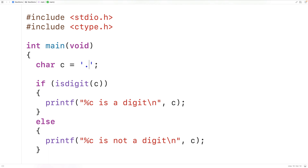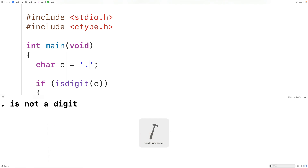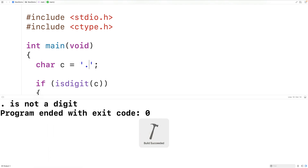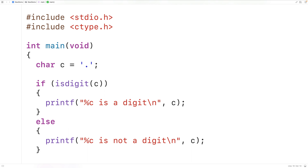The period or dot character is also not considered to be a digit, so if we save, compile, and run the program we'll get "period is not a digit".